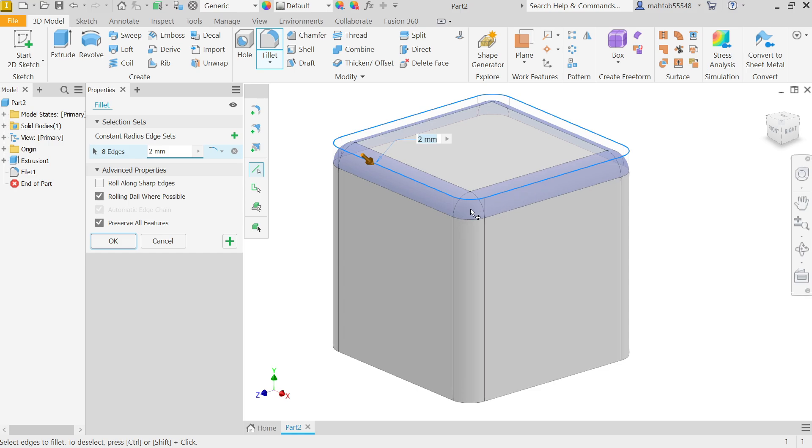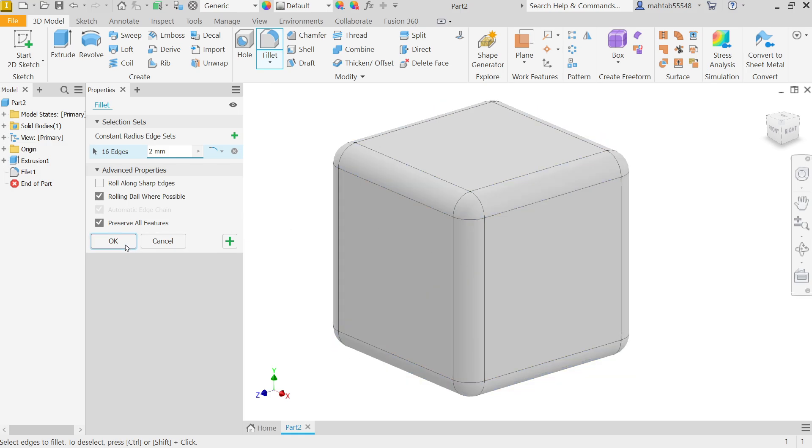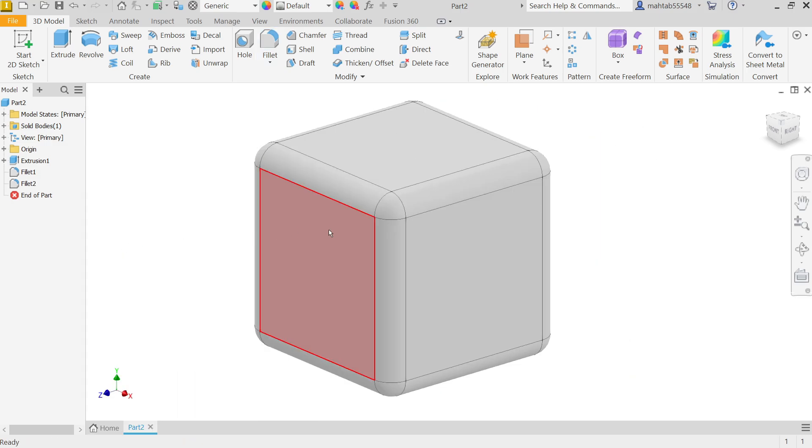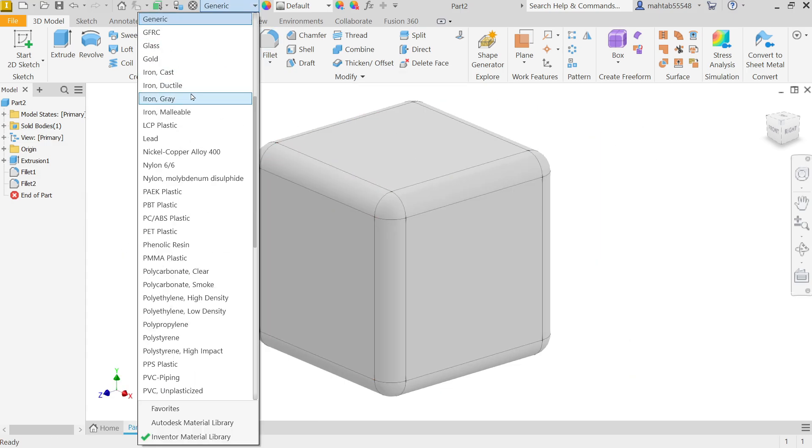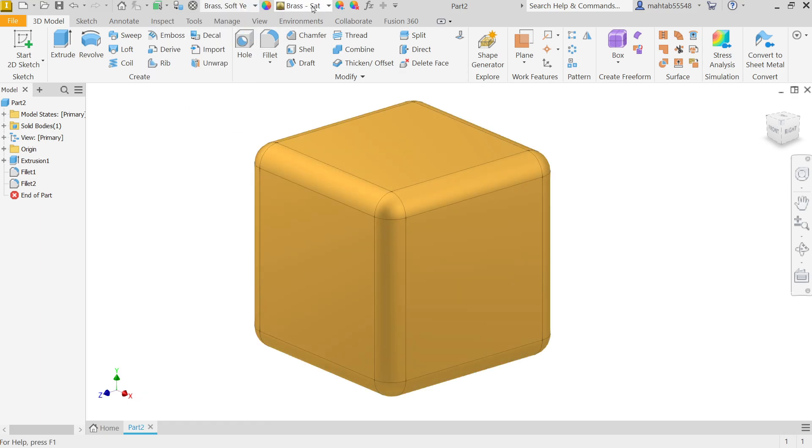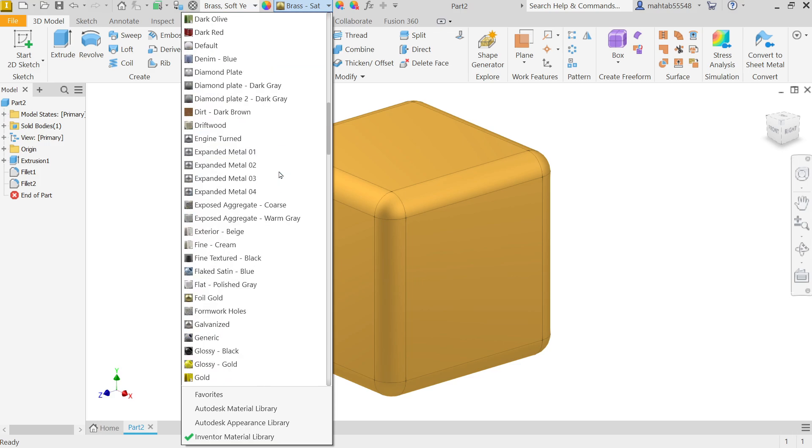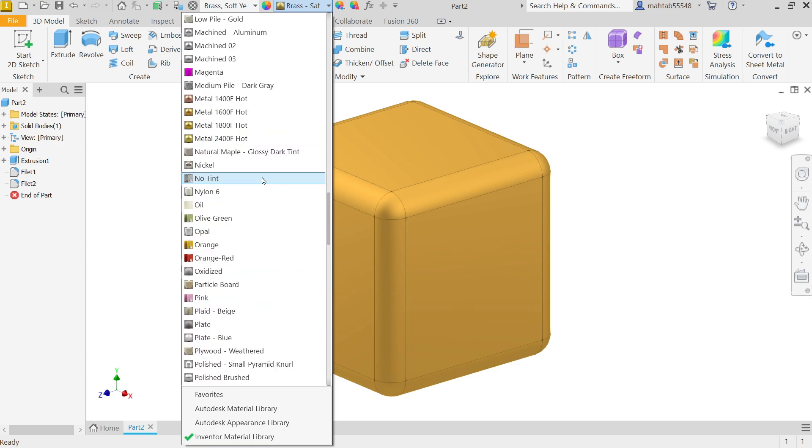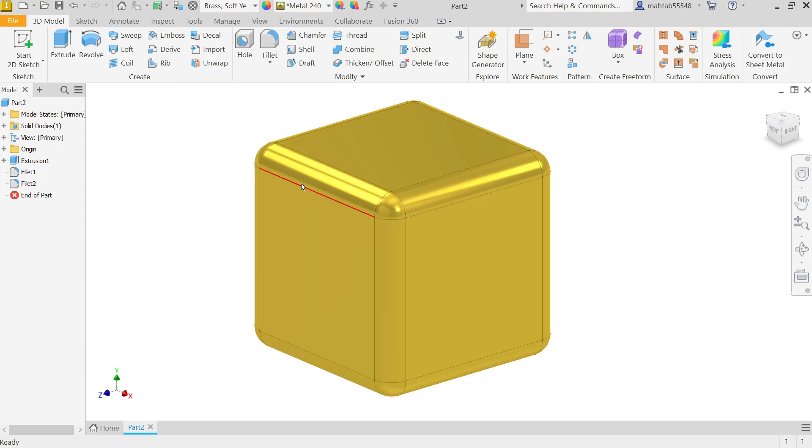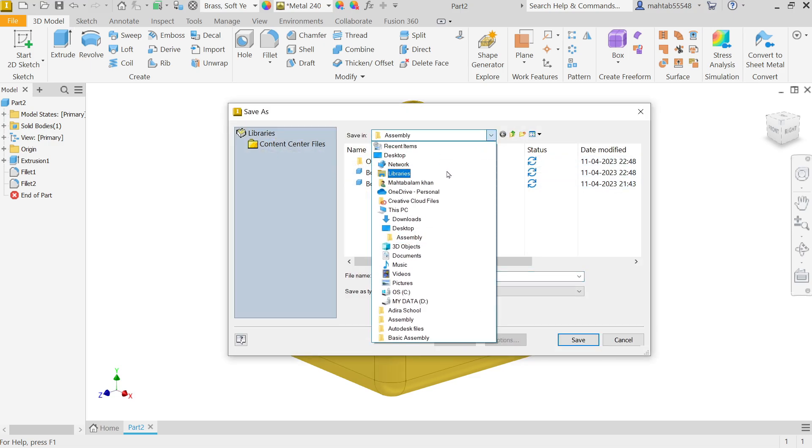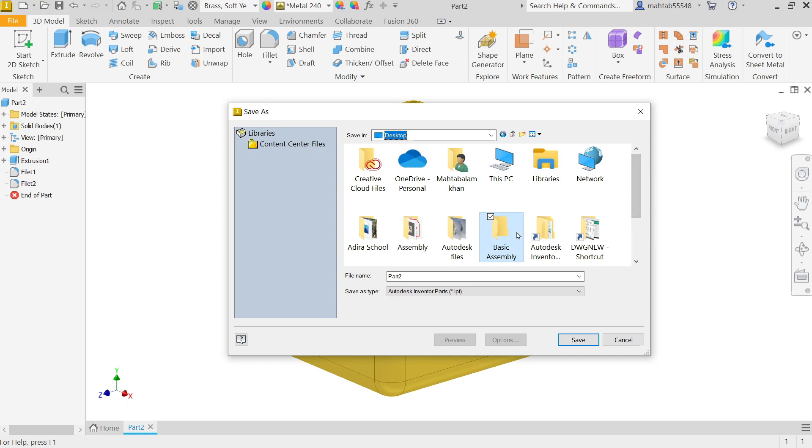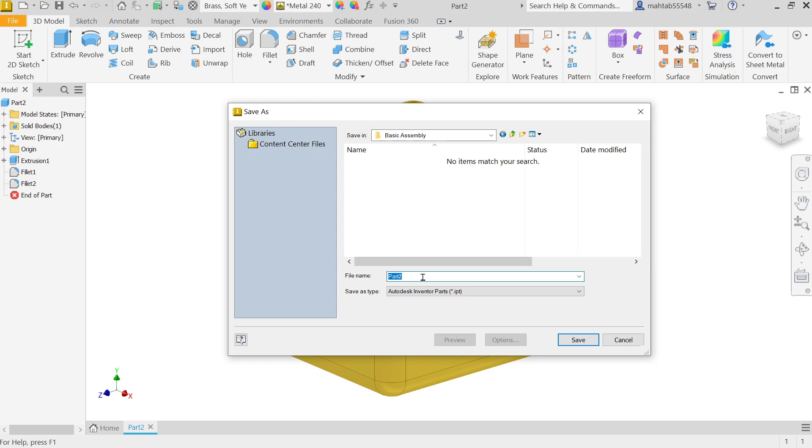Here comes material, it's General Brass. Let me give some different appearance so that it looks metal. 24 Karat Fahrenheit hot, OK. Now let's save this one. You can choose your destination. Basic Assembly, and this is going to be Box 1 IPT. Save.